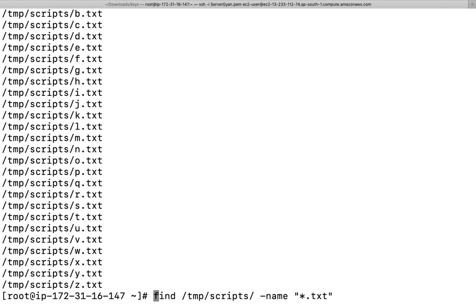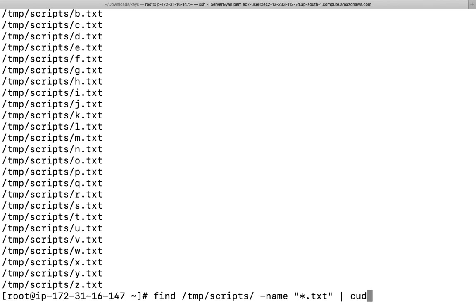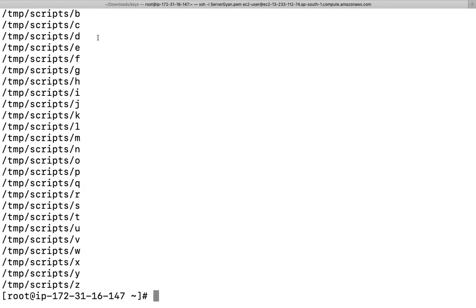Now what I will do is I will keep this part, these file names, in just one variable and I will have to write a cut command as well here. Because I will have to replace this file, so I will write cut hyphen d and delimiter will be dot hyphen f1. Now I have file names.